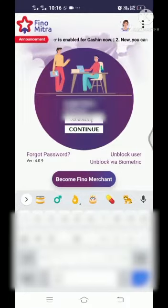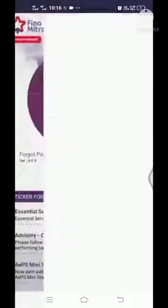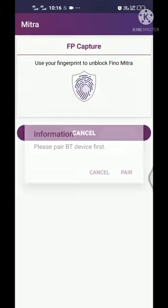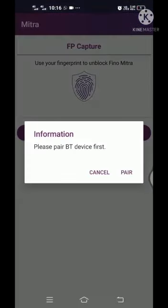In this video, we will click Unblock Biometrics. Click Fingerprint Capture.